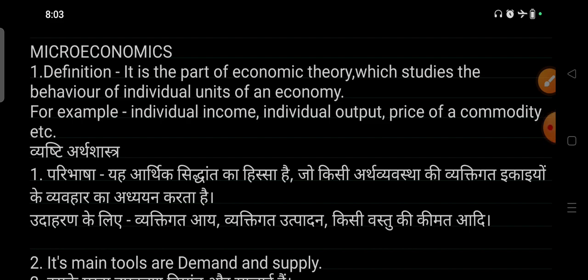I will provide both Hindi and English content. If you are preparing for PGT economics, whether you are preparing for any state or center level — KVSA, NVSA, or EMRS — then this will be helpful for you. And if you are preparing for other competitive exams, then this video will be helpful for you as well.